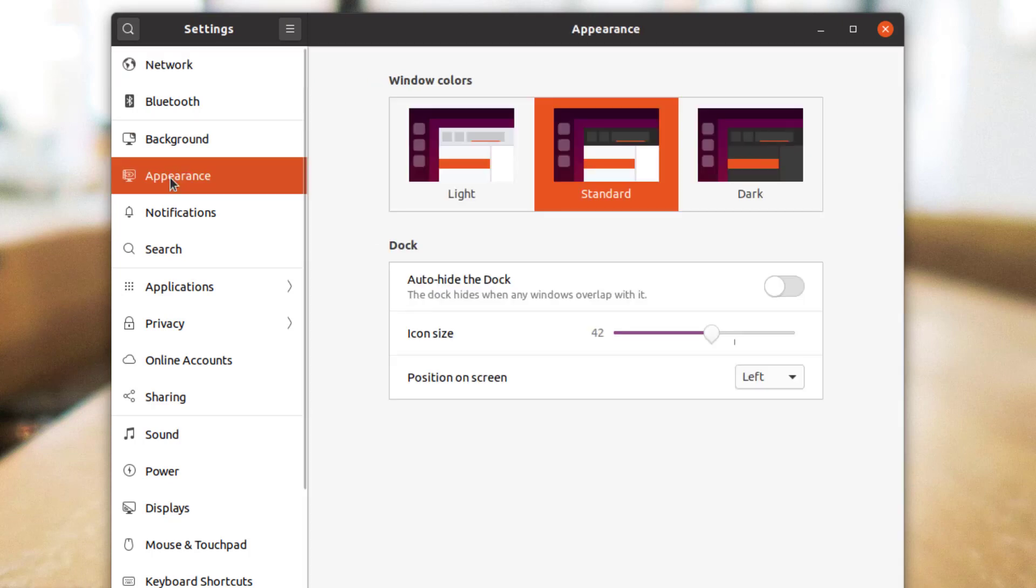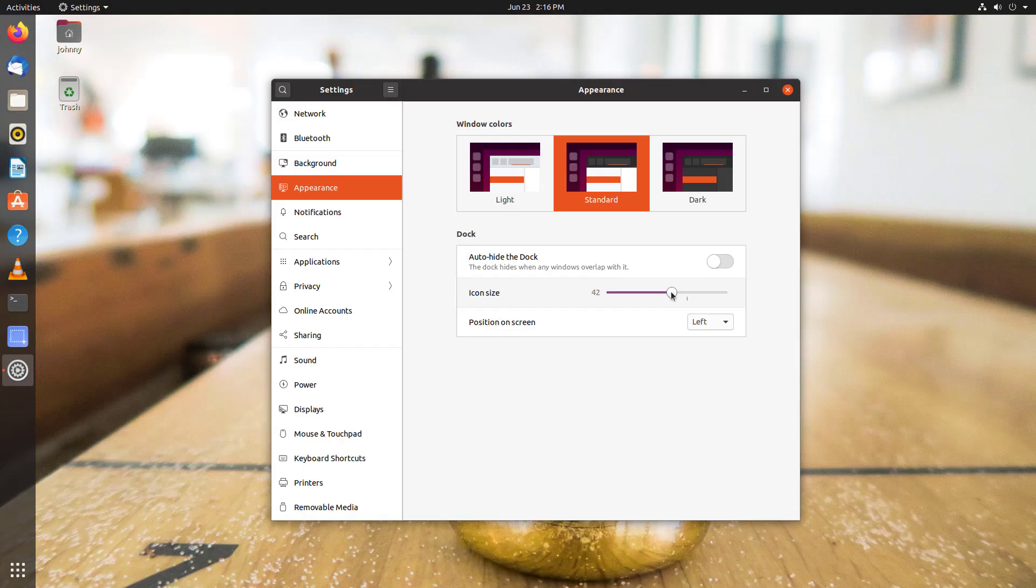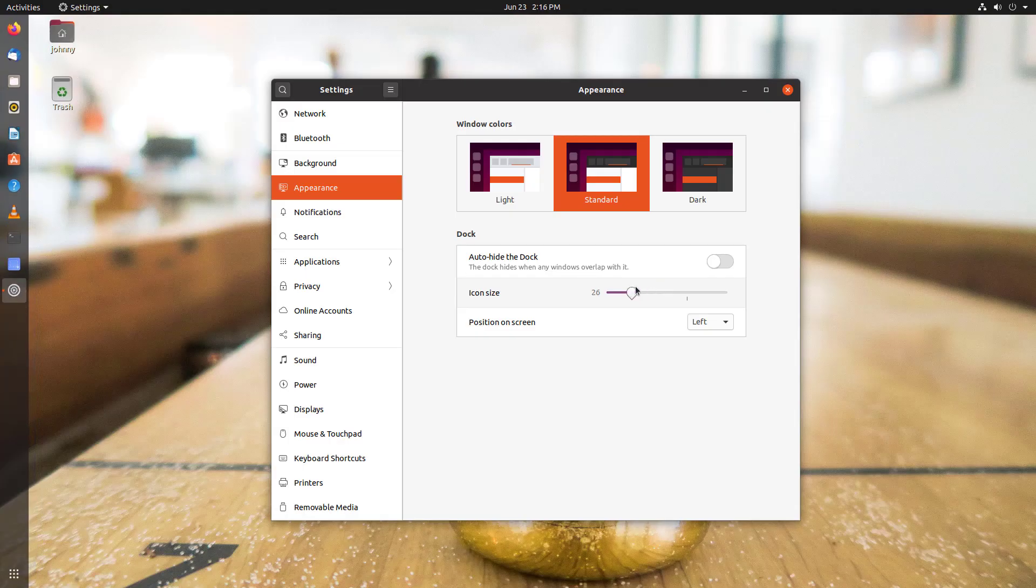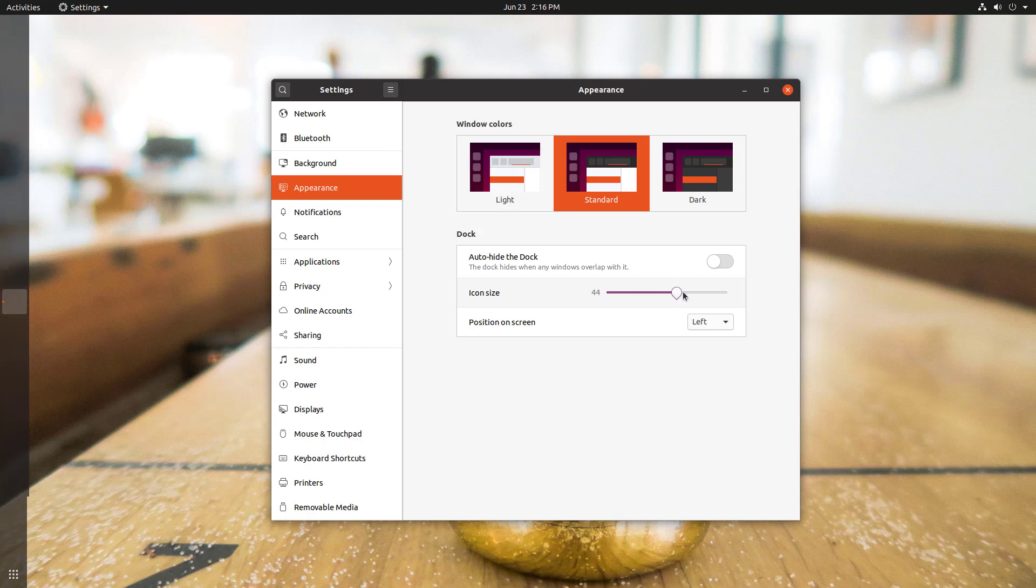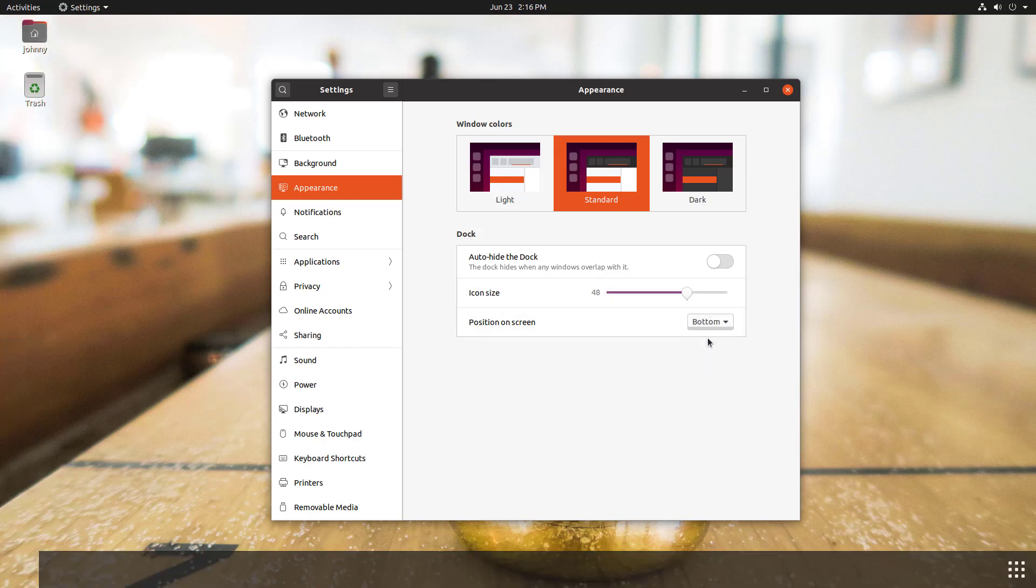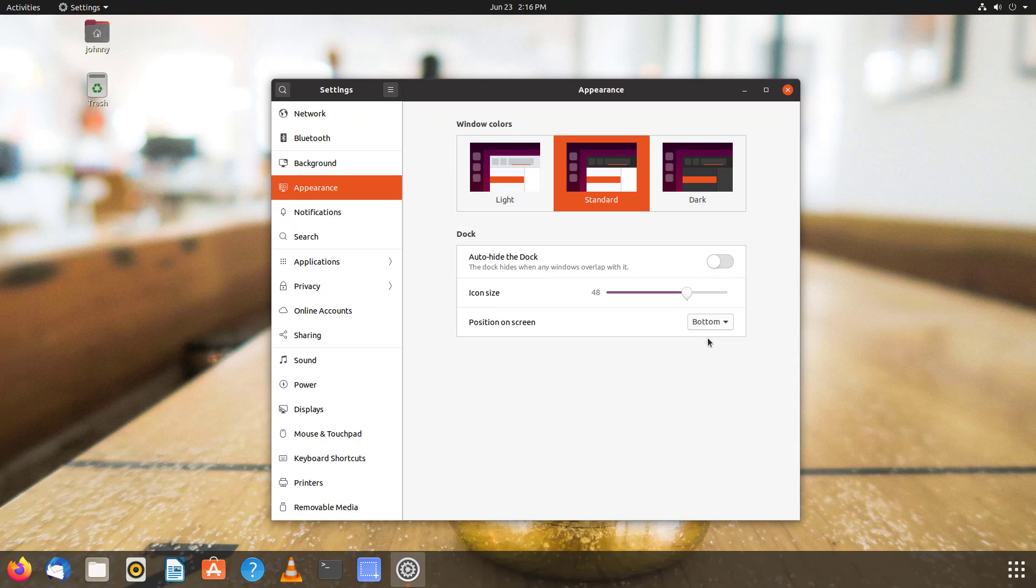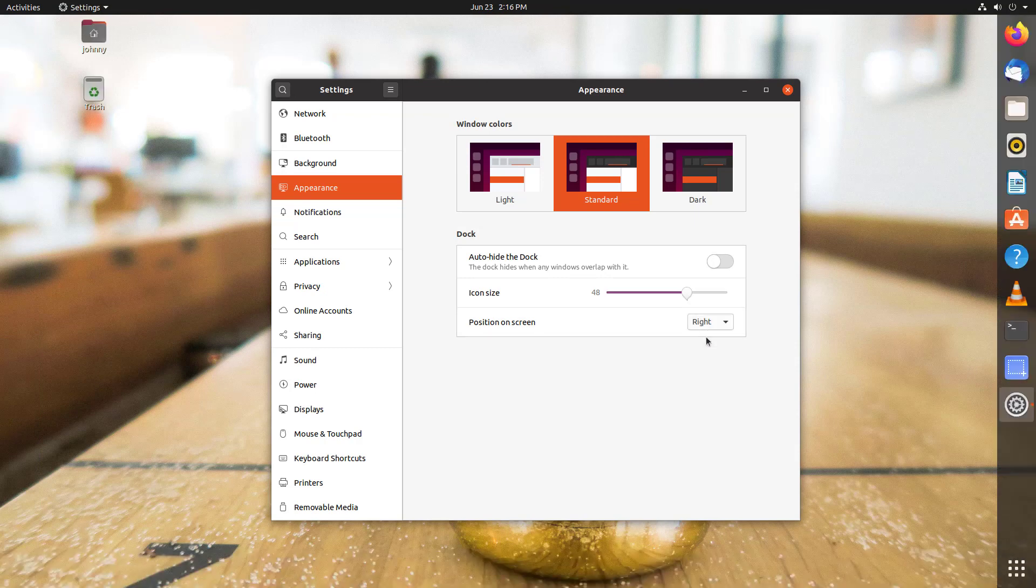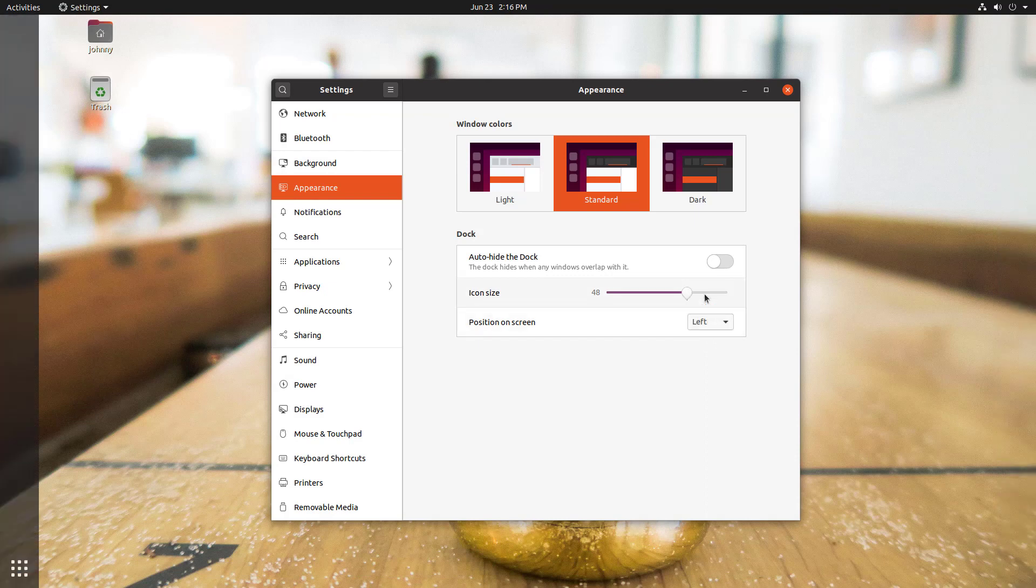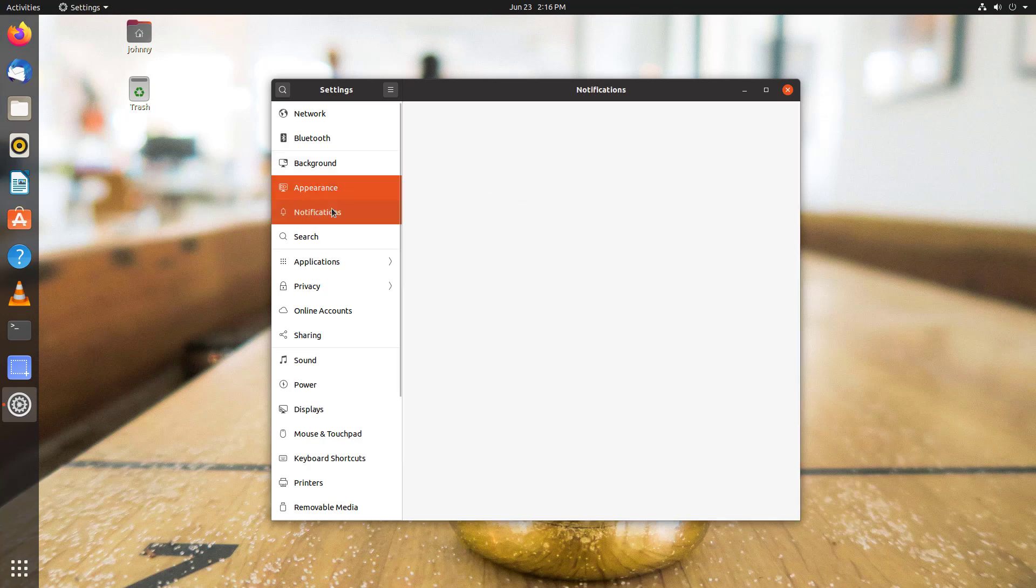I will point out appearance where you can change the size of your icons and you can auto hide the dock if you so desire. You can also move the dock to the bottom of the screen or to the right side. Once again, whichever you prefer. For now, just have a look around the various settings.